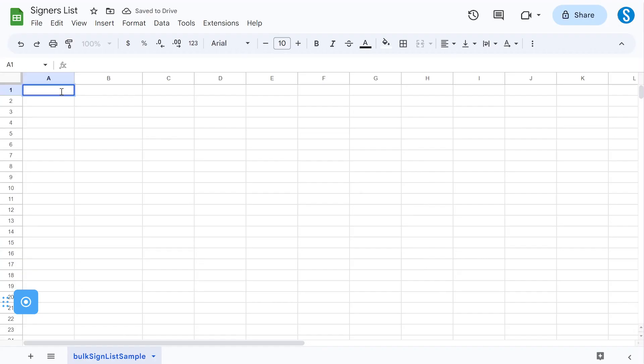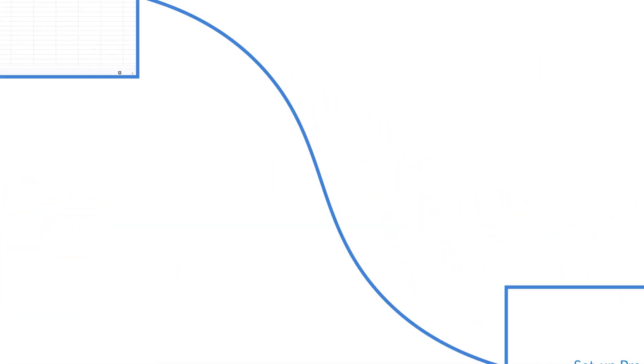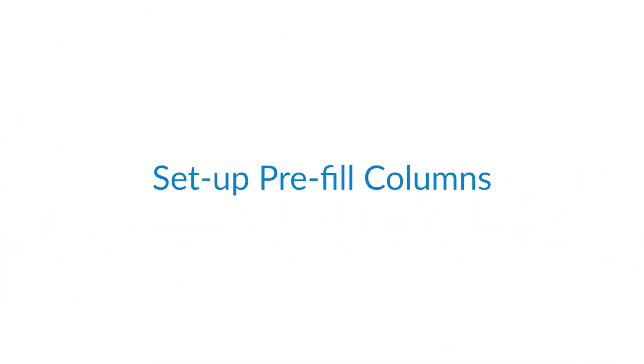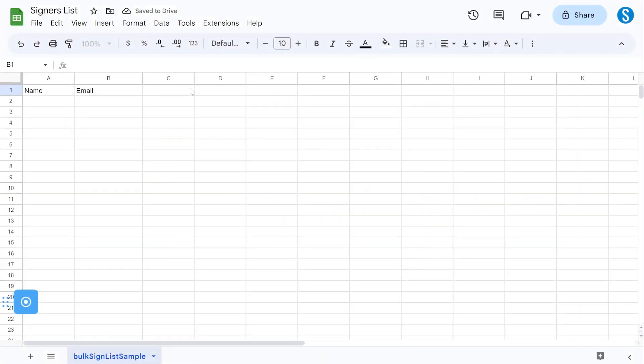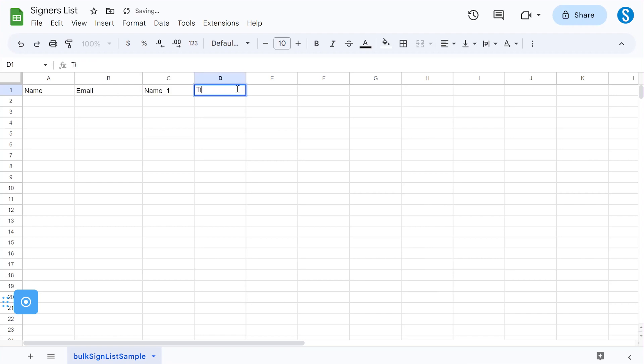If you are starting from scratch, in the first row of the first column, write name and then email beside it in the second column. Once you have the basic format for the CSV file, create a column for each tag that you want to prefill. Make sure the column header matches the name you assigned to the corresponding tag. Then fill out the information for each recipient in their respective rows.